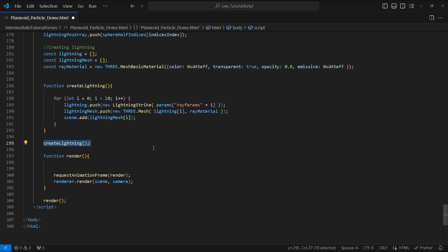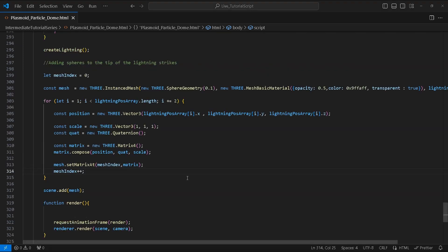Next we're going to add flickering spheres to the end tip of the lightning strikes. Meaning wherever the lightning strikes there will be a sphere. These are created from predetermined positions. For this we'll use InstancedMesh.